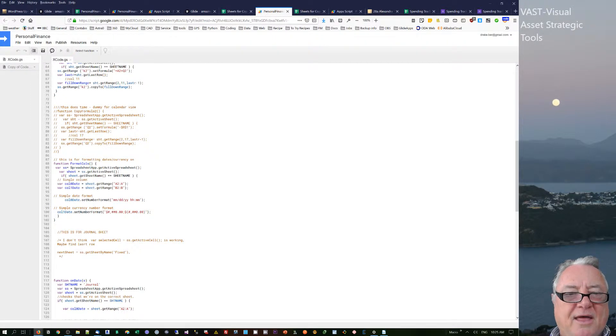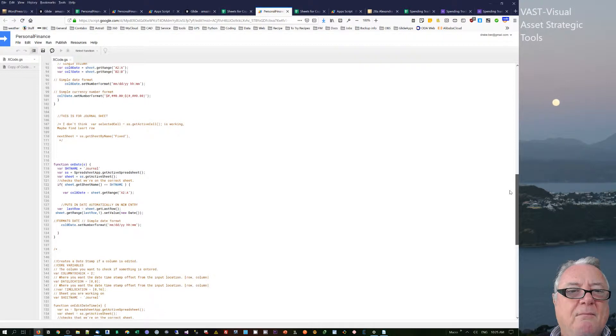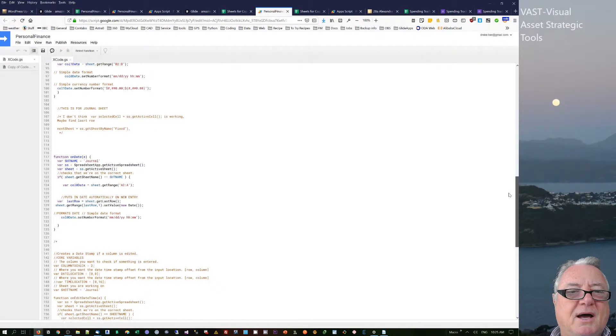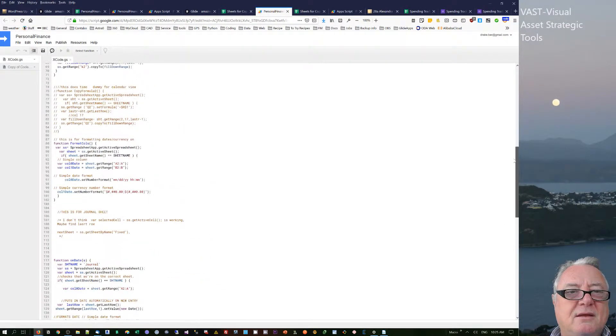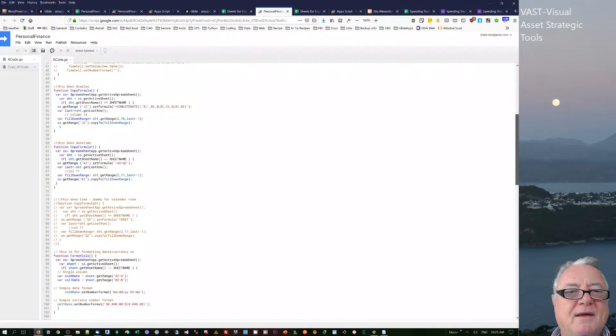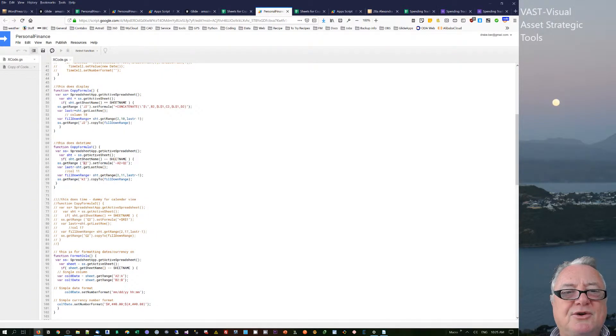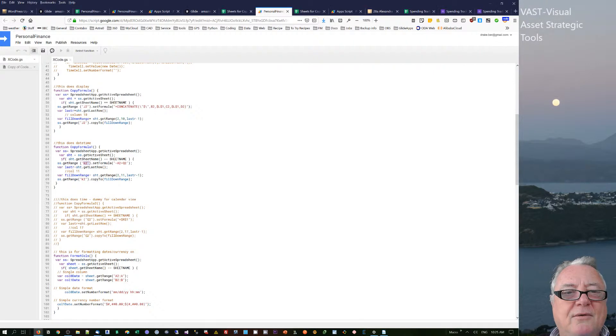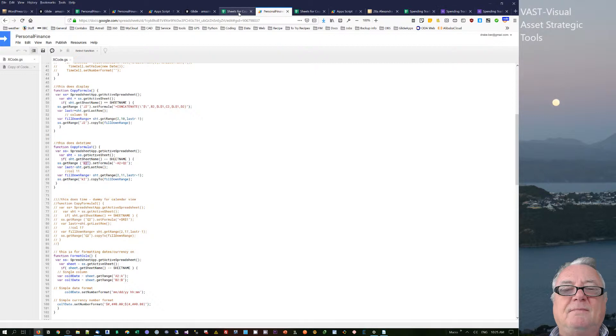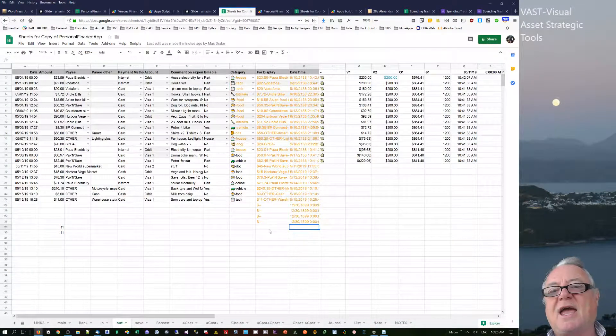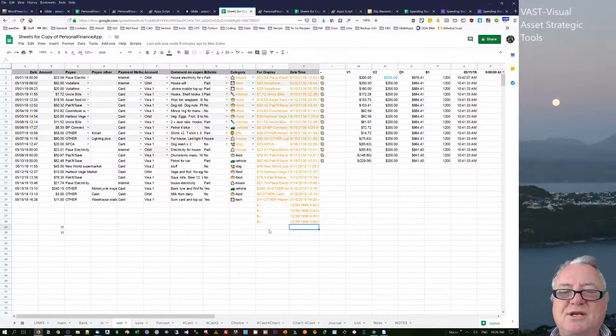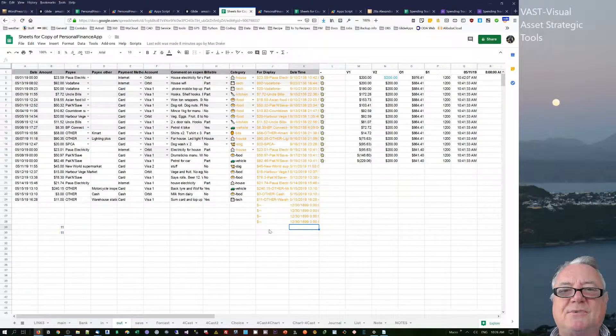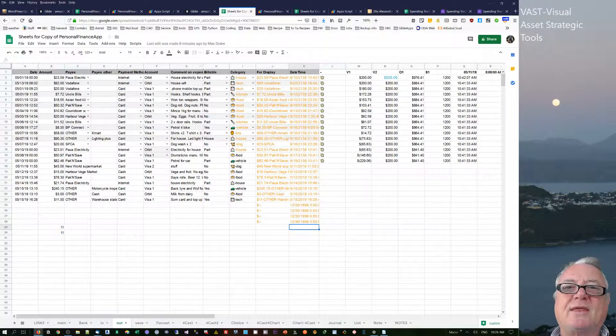That one's a formatting one, but somewhere around here there's a copy formula. So take this formula which is in K2 and copy it down to the last row. Therefore, after a new line has been added, it then goes through, triggers that script.